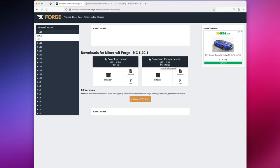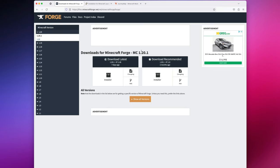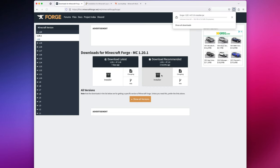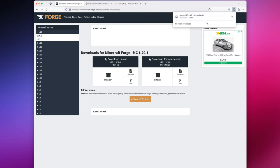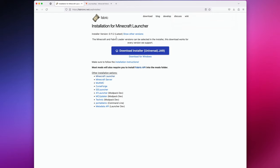There will be a link to both Forge and Fabric in the description below, but for this video, I'm going to download Forge for Minecraft 1.20.1. To do that, I'll just come over to the recommended side and hit Installer. This is going to start the download of Minecraft Forge. At this point, we can go ahead and close out of the tab.